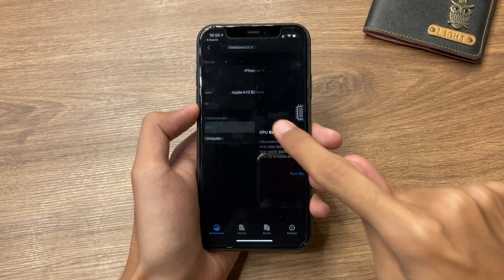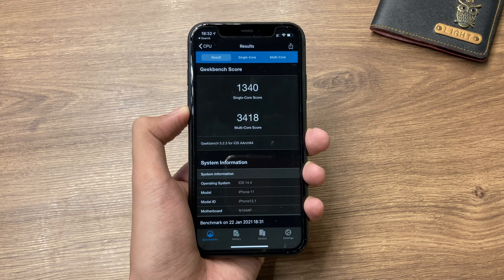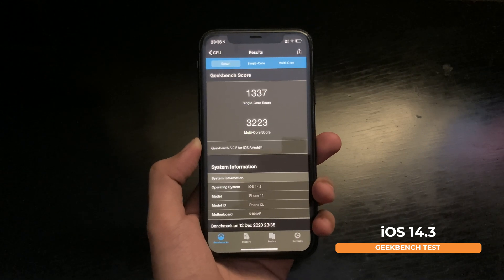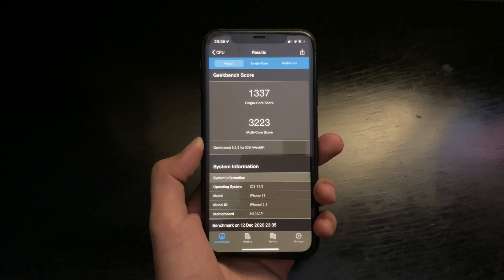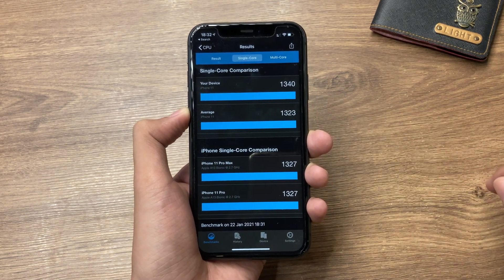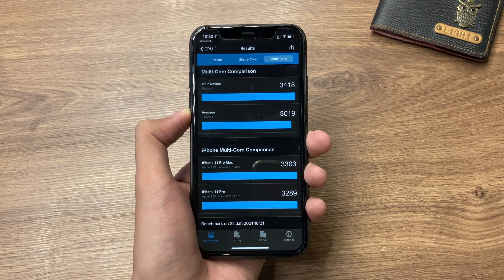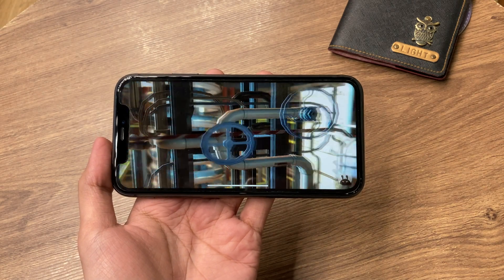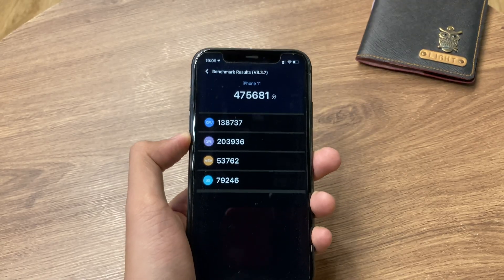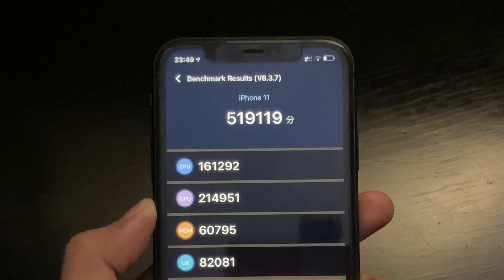Running a performance test on the iPhone 11 on iOS 14.4, we get a score of 1,340 for single-core and 3,418 for multi-core. Comparing that from iOS 14.3, we got 1,337 for single-core and 3,223 for multi-core. Our iOS 14.4 single-core result is slightly higher than the average iPhone 11, and multi-core is also higher. Running Antutu benchmark, we get 475,681 on iOS 14.4 versus 519,119 on iOS 14.3.